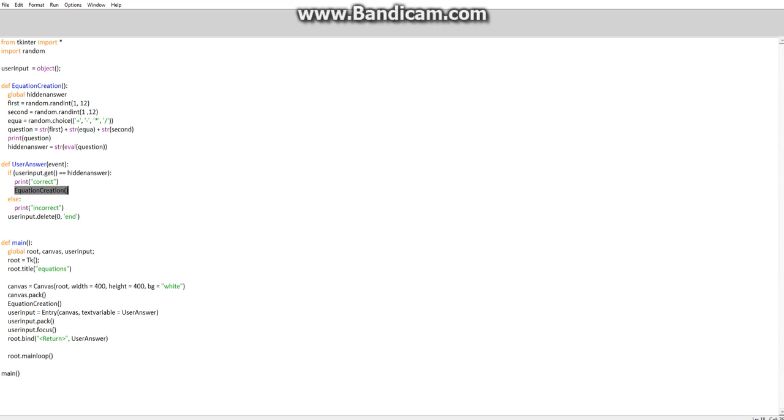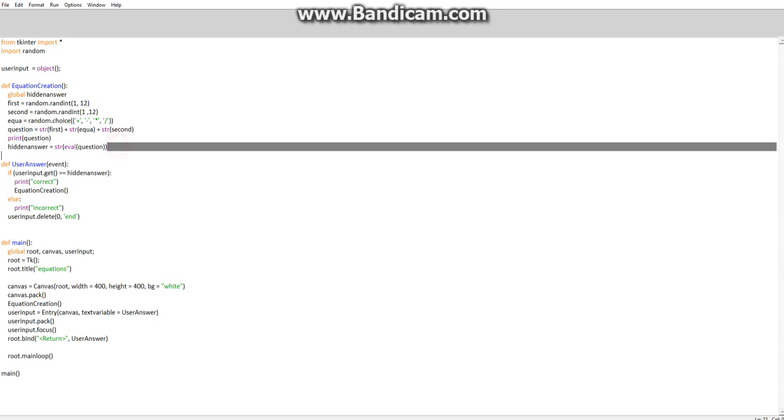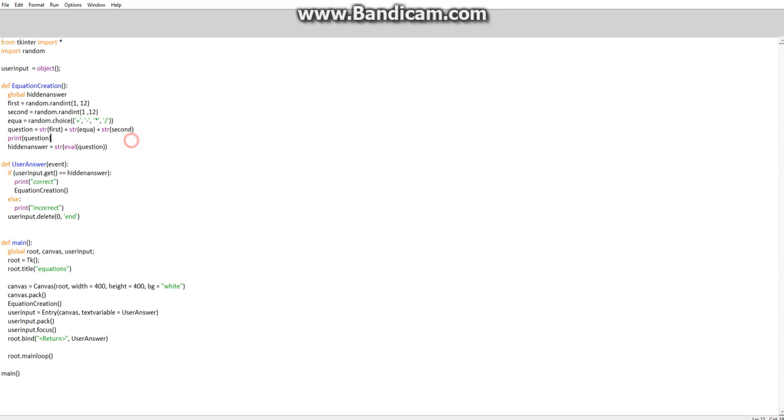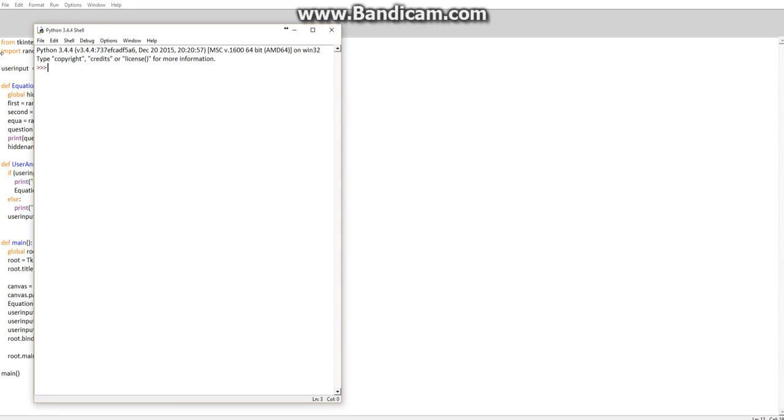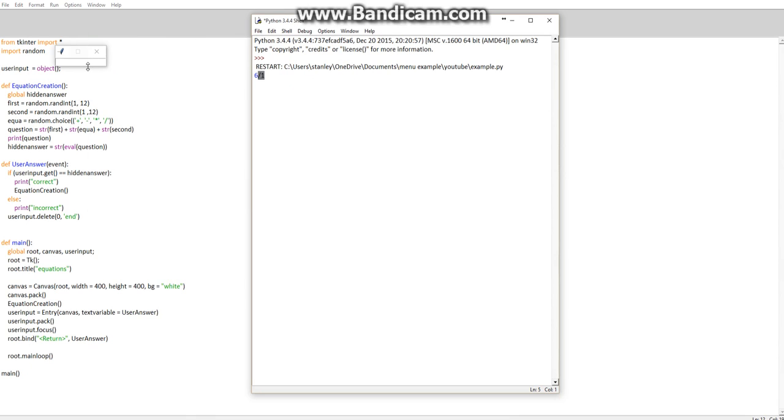So that will do for this episode. Next part we'll start putting the equation onto the canvas as well, so that we're not running it through the shell. I'm having to print it here to answer it on that. So that'll be next episode. Stay tuned, thanks for watching guys.